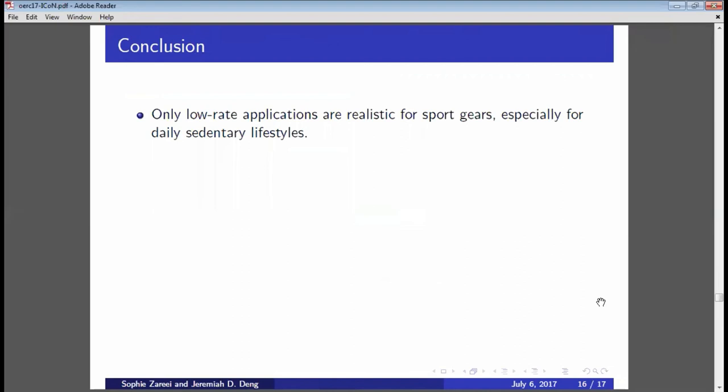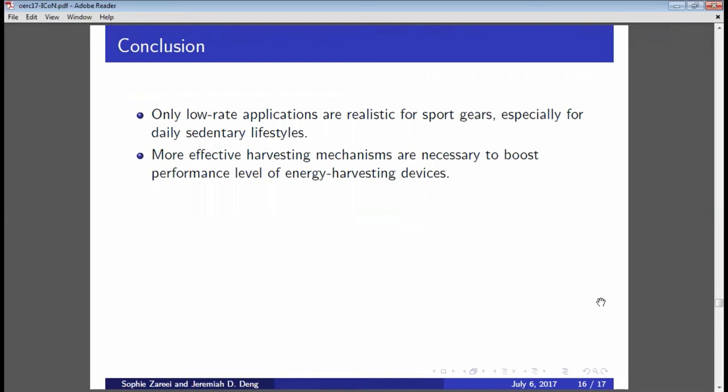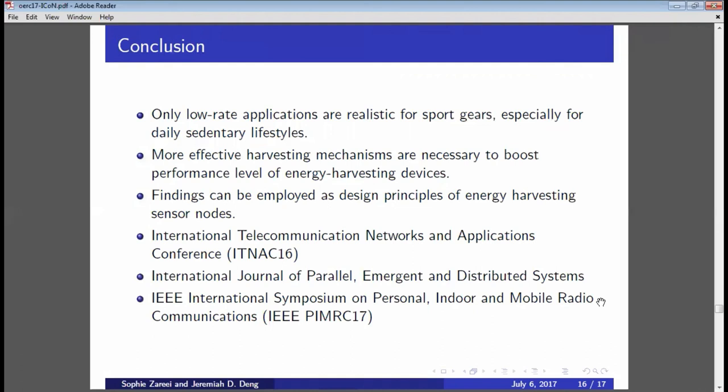In conclusion, our findings show that only lower data-rate applications are realistic for sports gear given the wearable size and weight constraints. More effective harvesting mechanisms are necessary because with today's harvesters only about 20% of movement can be converted to electricity. This work was presented at a conference last year, selected to be submitted to a journal special issue, and the last part will be submitted to IEEE UTMRC in October. Thank you.